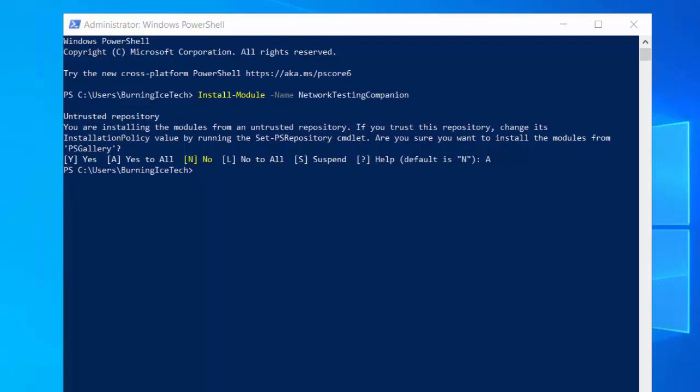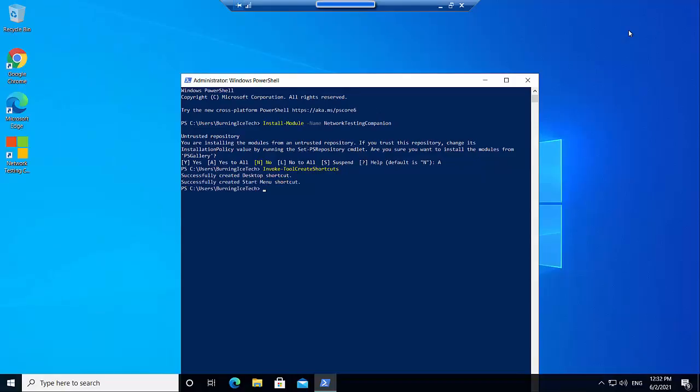Now it might not look like it because we don't see anything, but actually it's been installed. We just have no way of starting it. So what we're going to do, just to make our lives a little bit easier, is we're going to create ourselves a shortcut on the desktop to launch this great program. So how you can do that is by typing in the following command: Invoke-tool-create-shortcuts. There we go, boys and girls. Just smash the enter button, let's see what happens. If all goes well, we'll get a shortcut on the desktop. Check it out. We've got the network testing companion shortcut on the desktop now. And wasn't that easy.